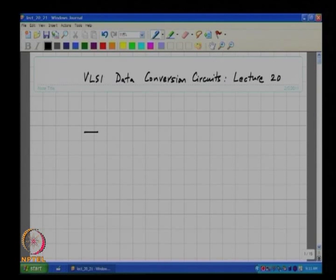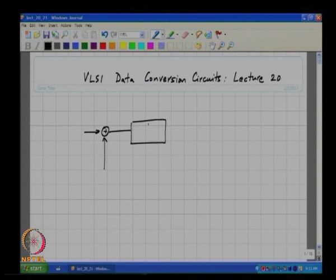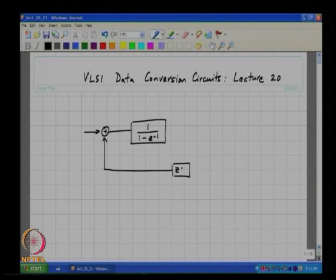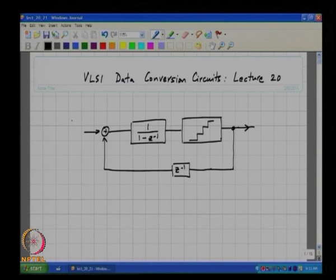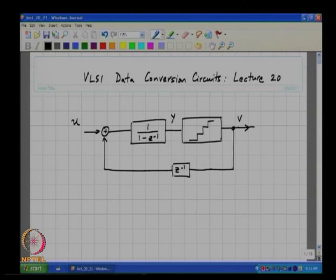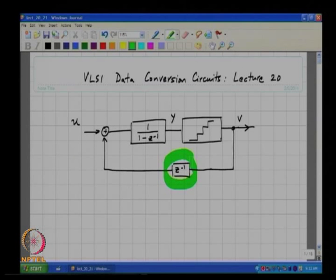Good morning, this is VLSI data conversion circuits lecture 20. In the last class we saw a first order delta sigma modulator. The input was denoted as U, the output sequence as V, the input to the quantizer as Y, and we discussed why this delay makes sense and the motivation for choosing an integrator in the forward path.